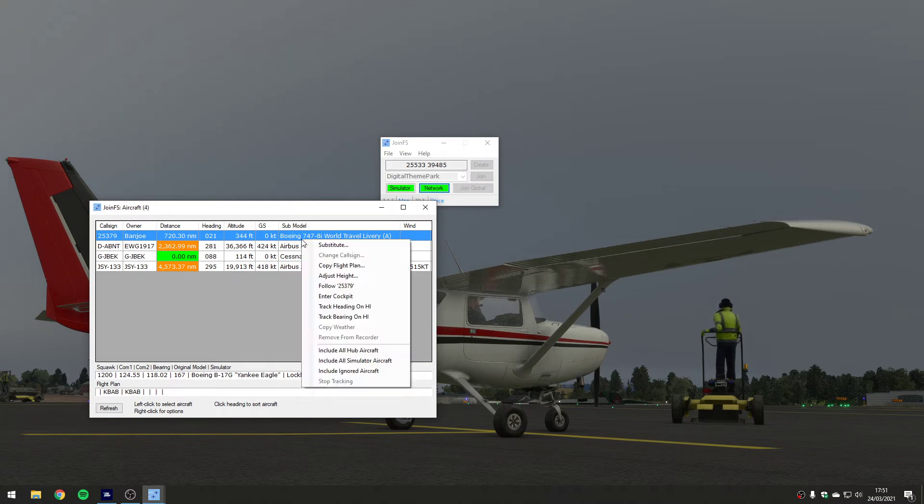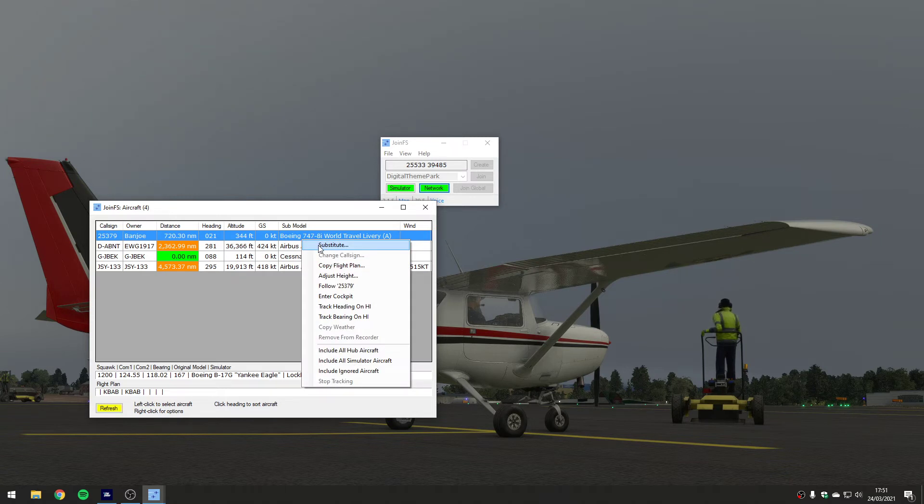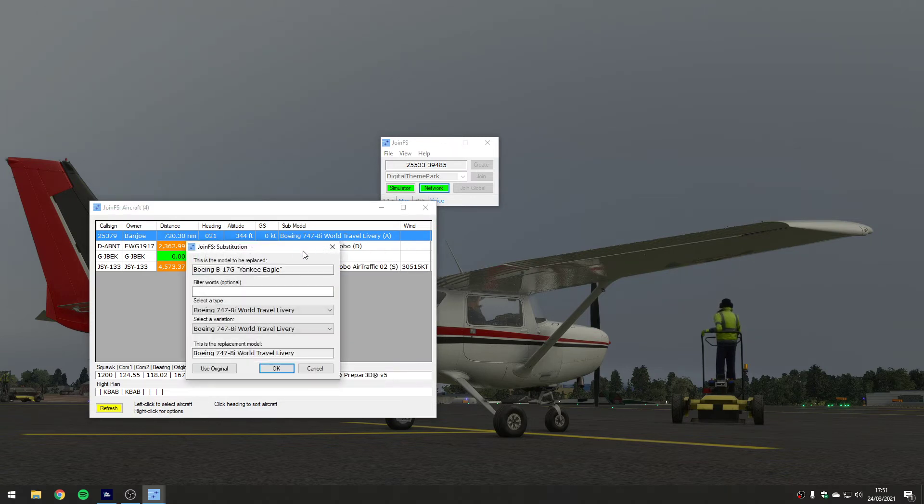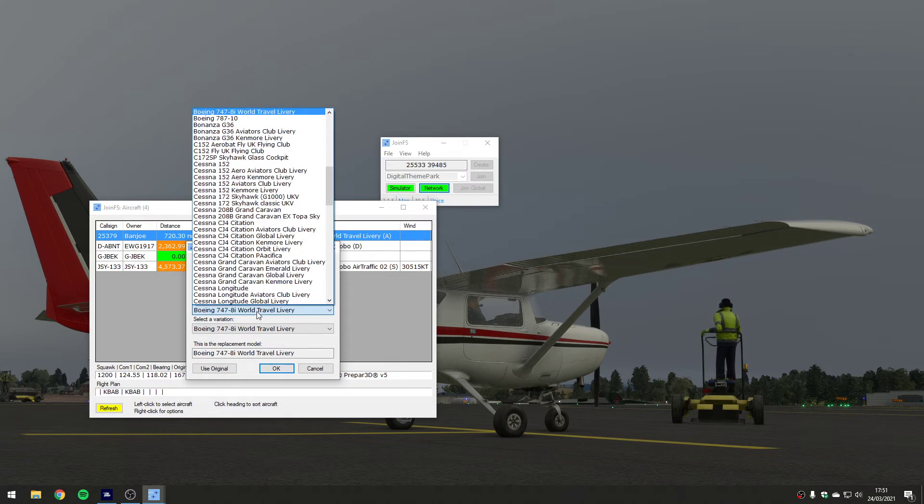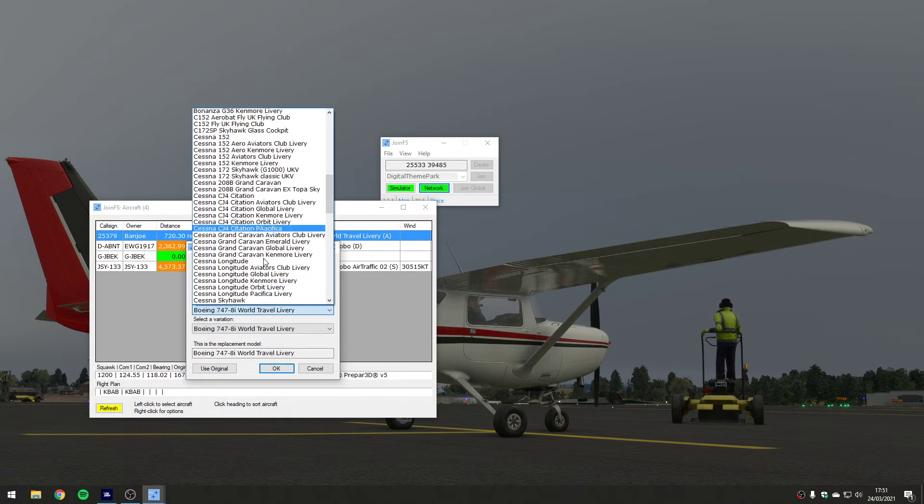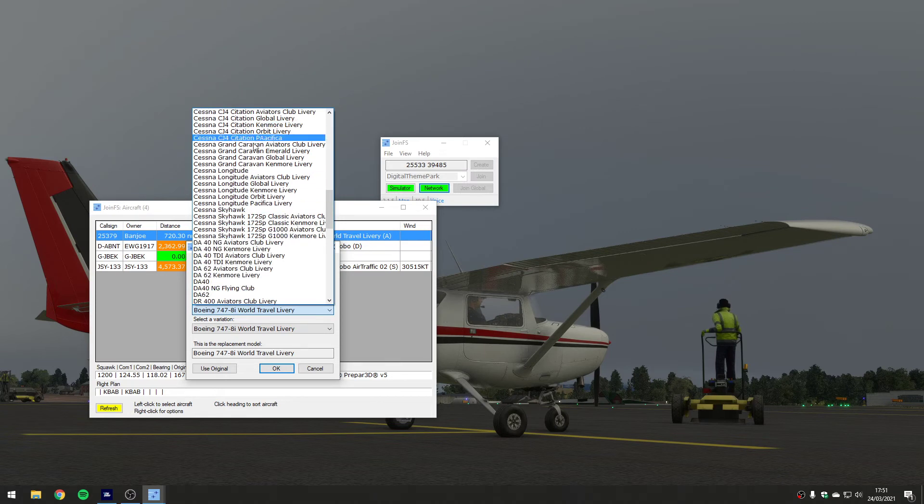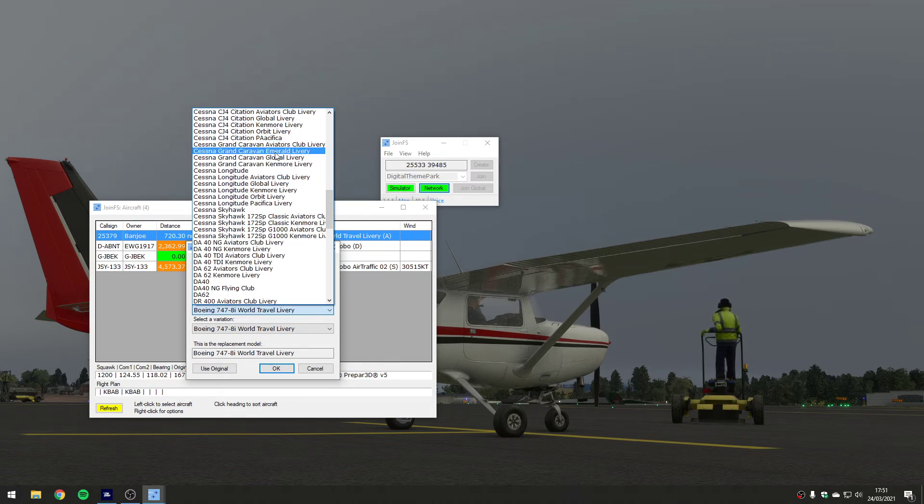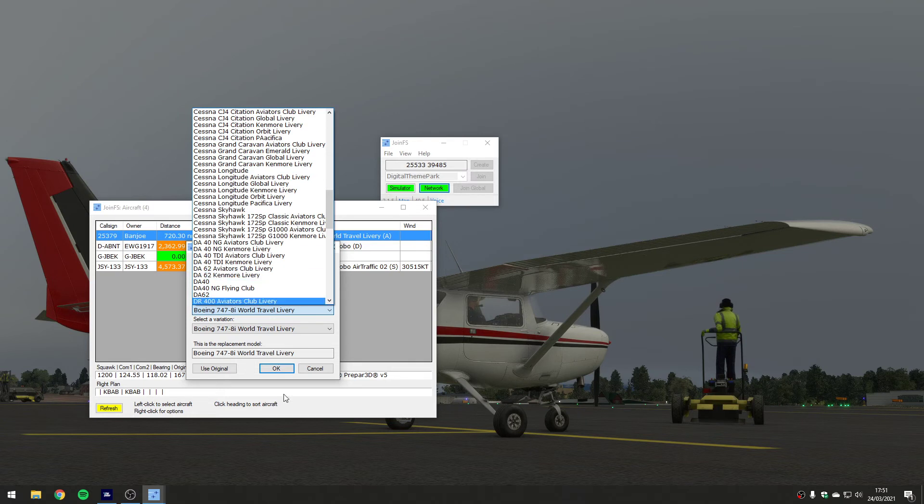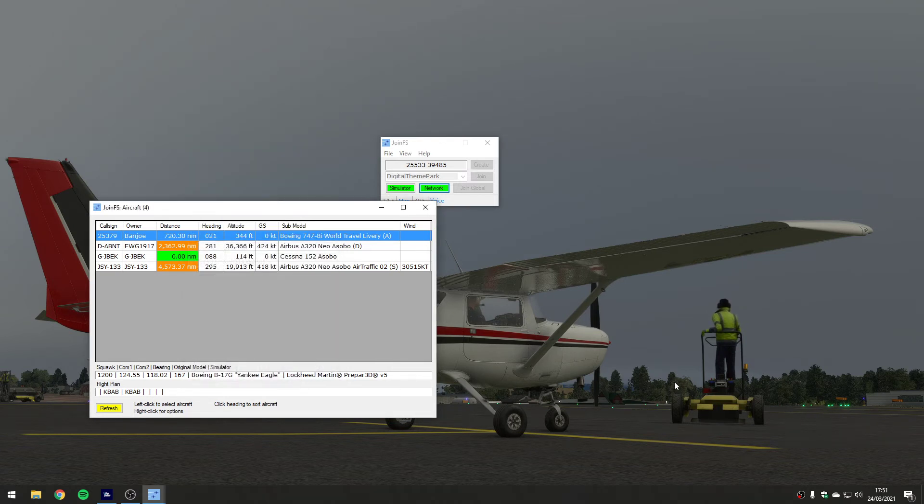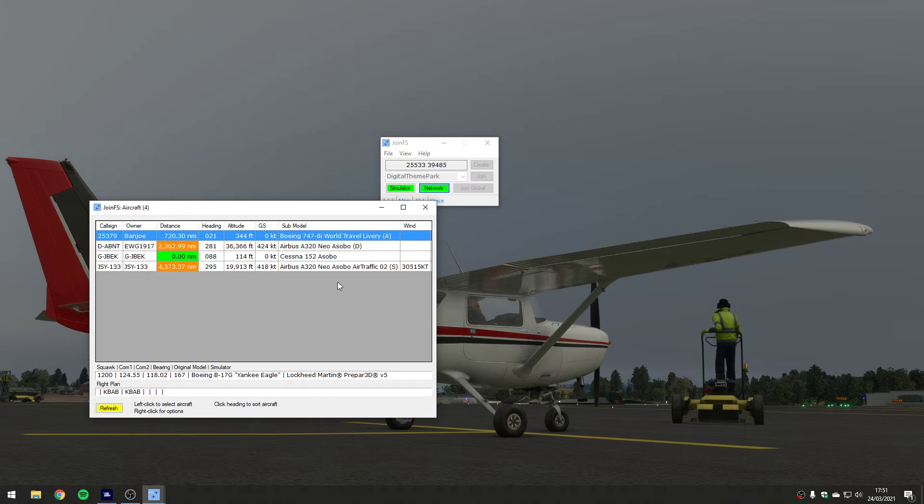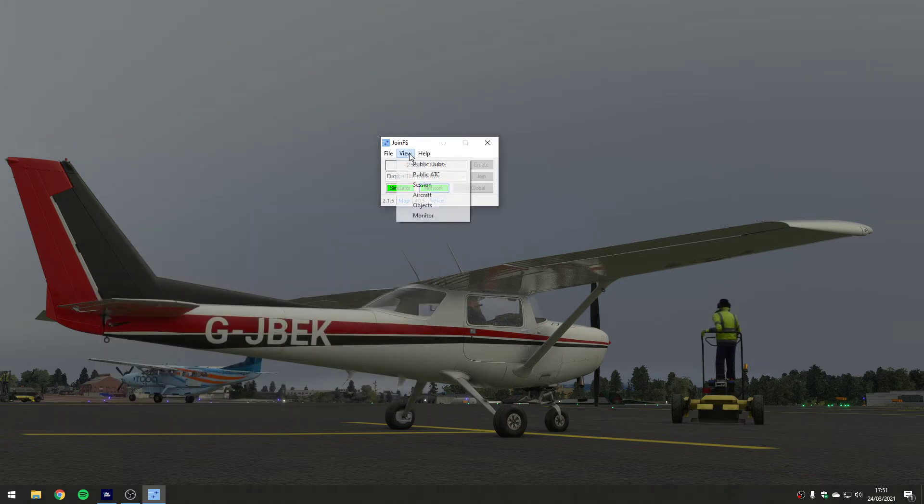You can right click on them and substitute them in here as well. So you can say a particular friend that might be parked next to you, you might want to put them in exactly the right livery for example. So I could come down here and say actually I want you in the Grand Caravan with the Emerald livery for example, and it will do it live while you're watching and you'll see the airplane change.